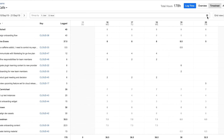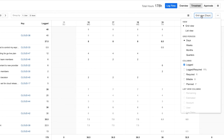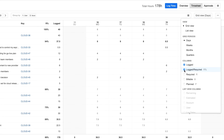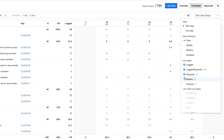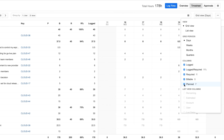Then from this menu on the right, I can select options for displaying more data. Logged is on by default, but I can add percentage of required hours that are logged, required hours, billable hours, or planned hours.